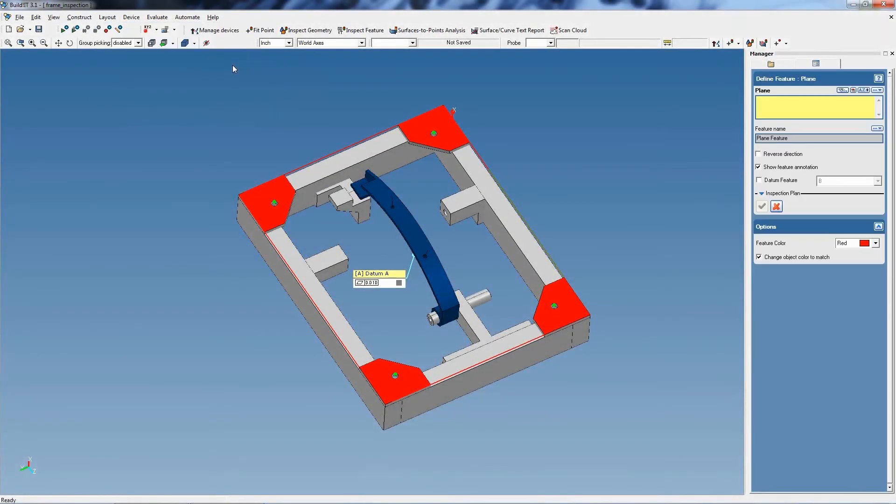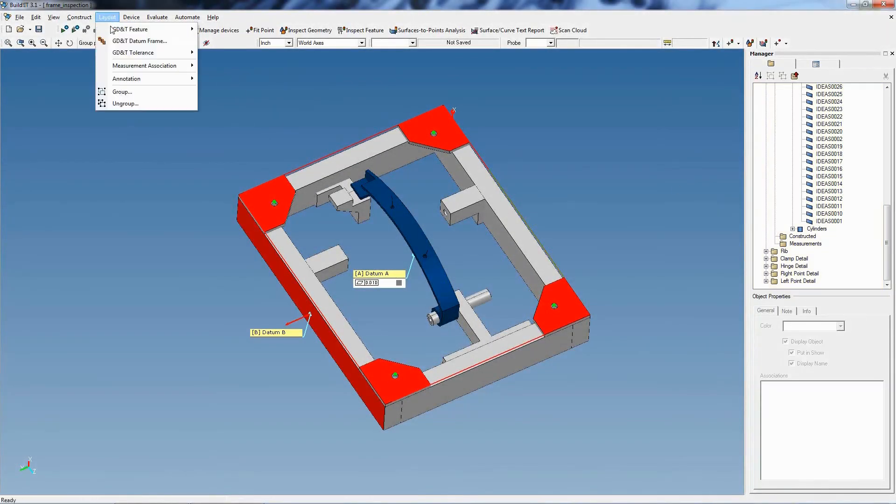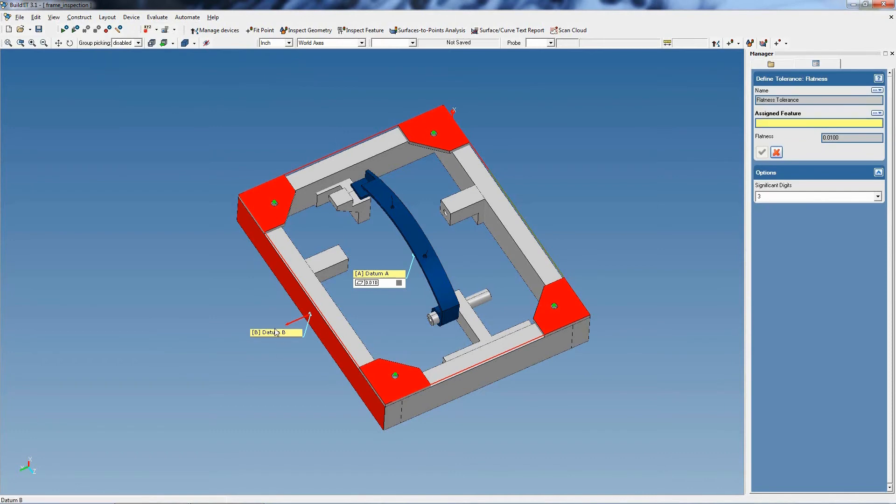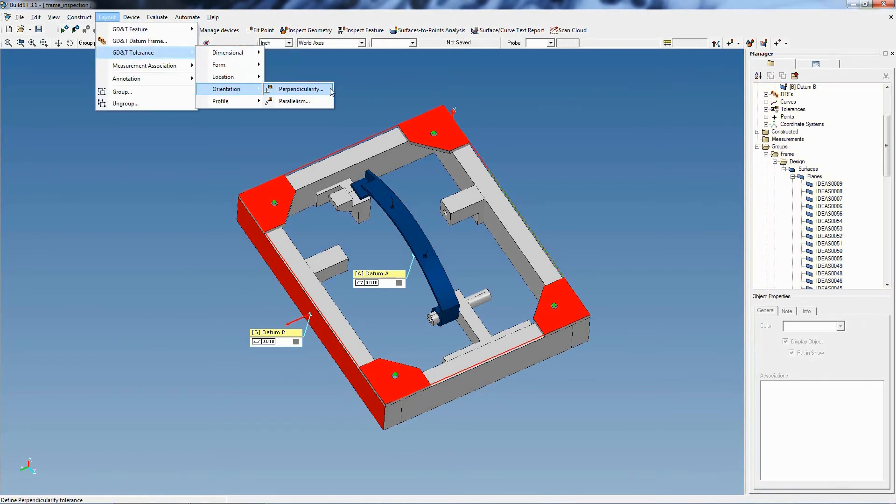BuildIt also contains GD&T features that will respond to the needs of most users. This includes CATIA V5 FTA import.